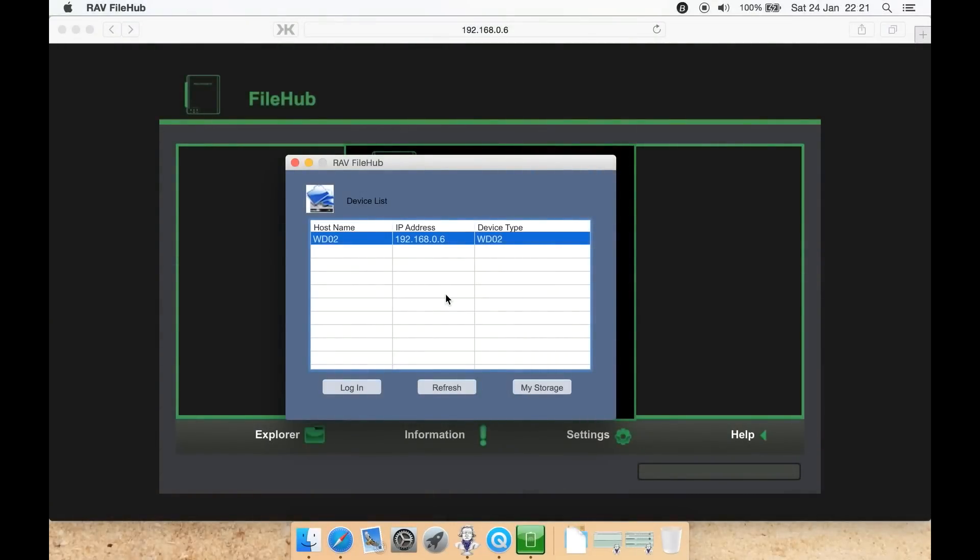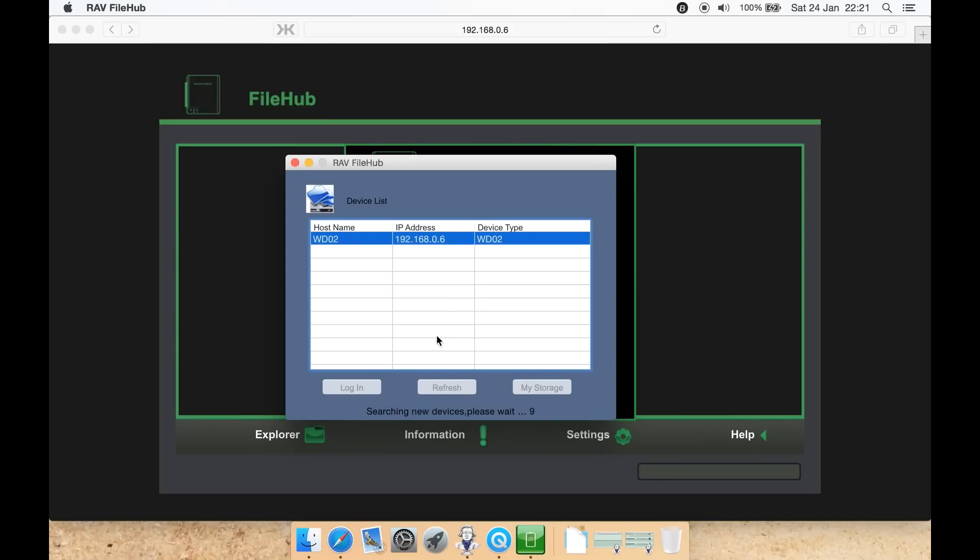When you launch RAV FileHub from either Windows or Mac, you'll be presented with this interface. It will try and attempt to find your device. If it doesn't, you can click refresh and wait 10 seconds. Once it finds it, you can select it in the list. You can either click my storage to open it up or you can hit login. Login will open it up in your web browser.